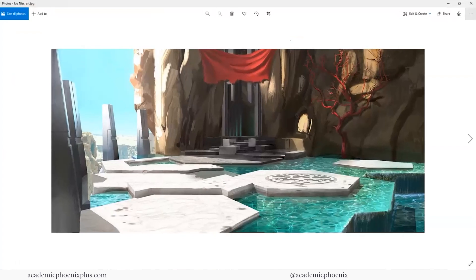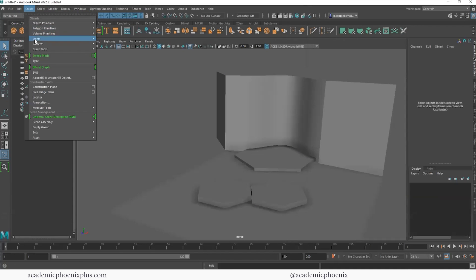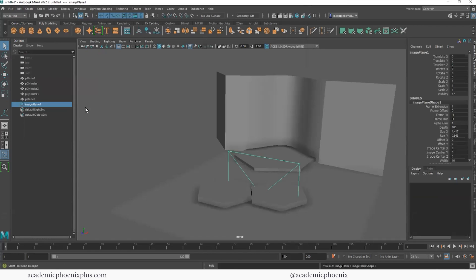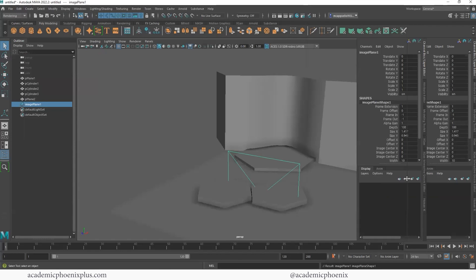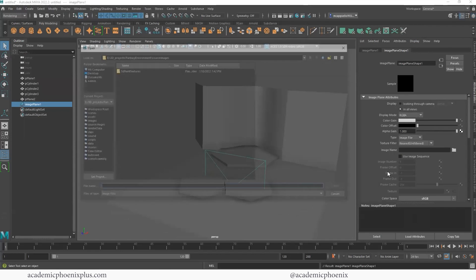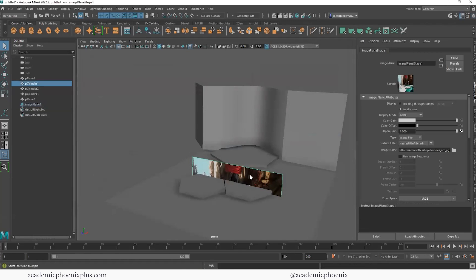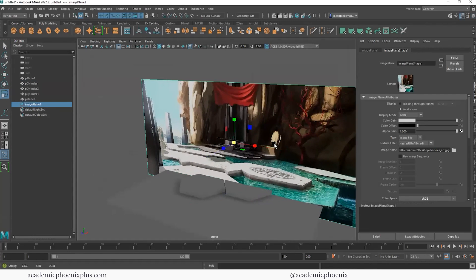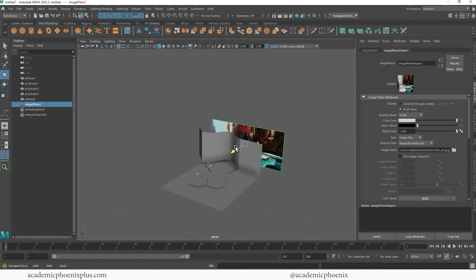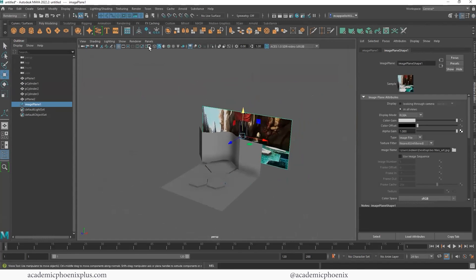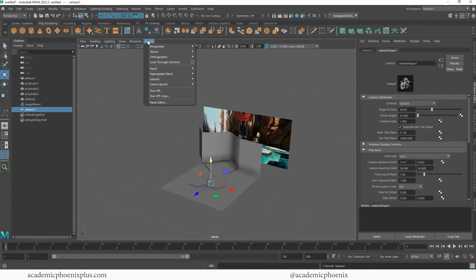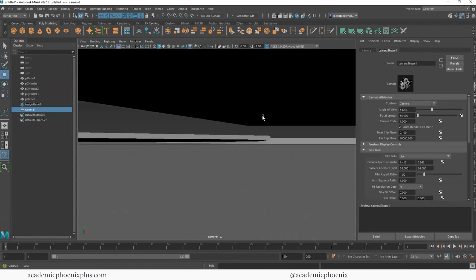Now, if you wanted to have this image inside, you can go to Create, Free Image Plane. And then you go to the attributes, go to this little folder. You can use this as a reference as well. Some people will use this with the camera. So for example, I can go to Create Camera, and I can look through it. Panels, Look Through Selected.